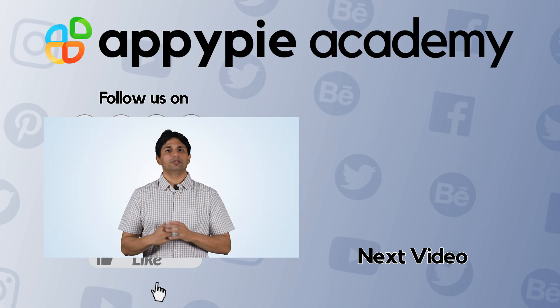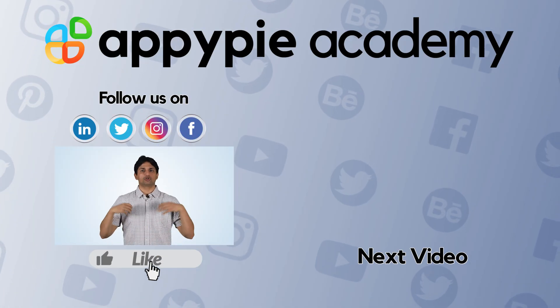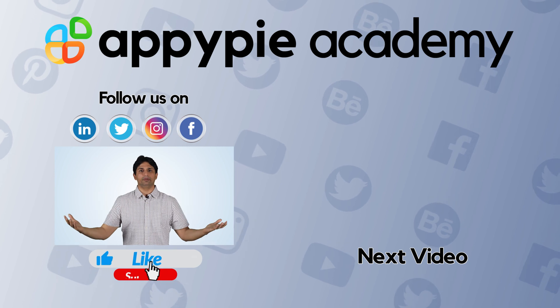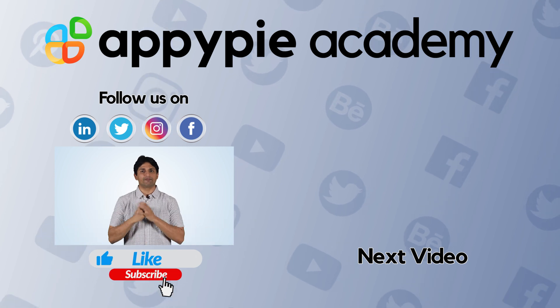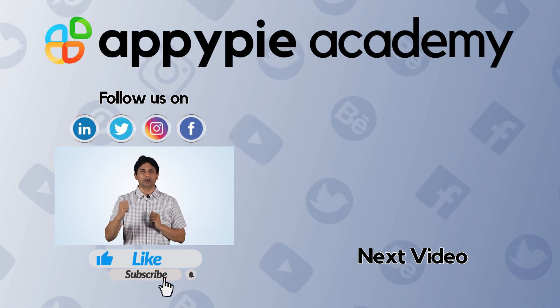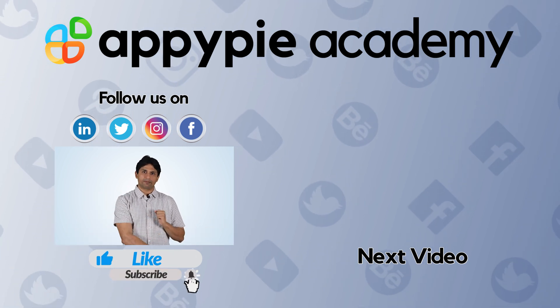If you like this edition, then do remember to share it on social media channels like Facebook and Twitter. And do remember to subscribe to our channel.